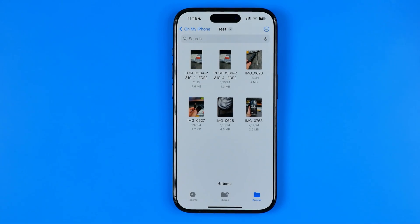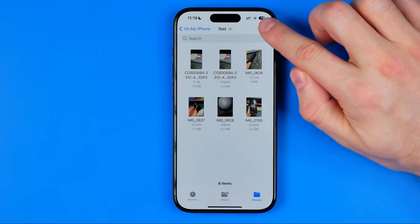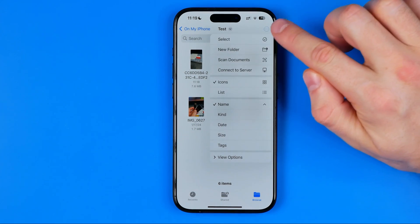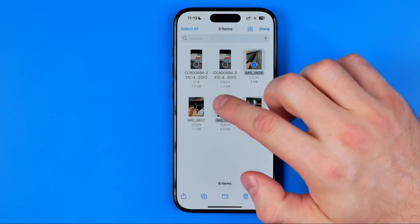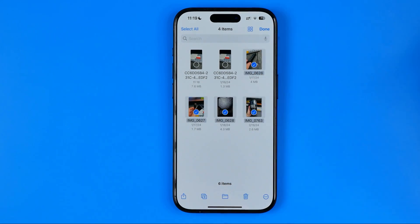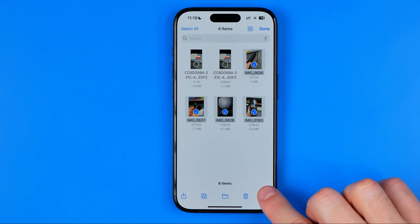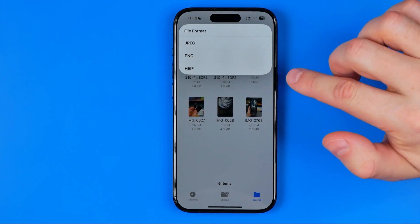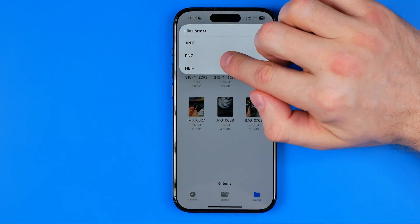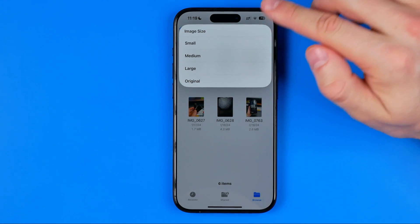In the same way we can convert several files at once. To do that, tap the three dots, then hit Select, select multiple images, tap the three dots again, choose Convert Image, select PNG, and then select the image size.